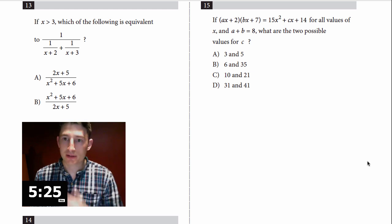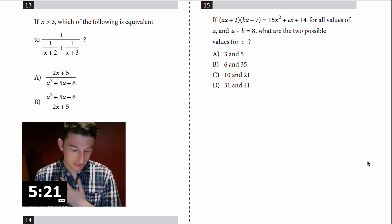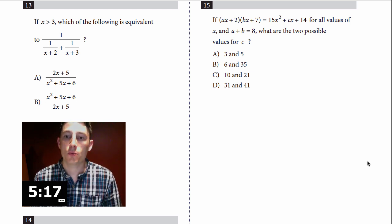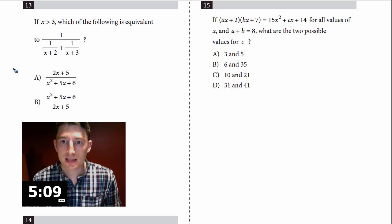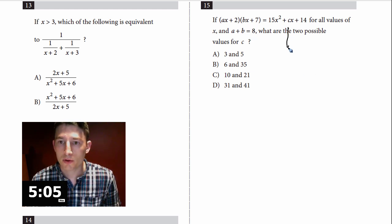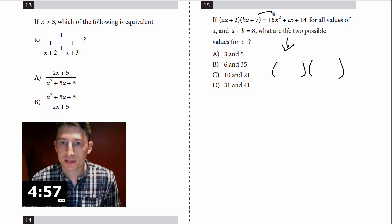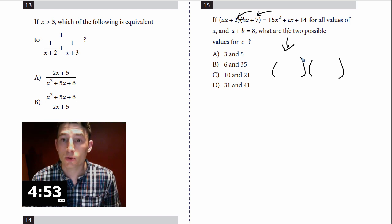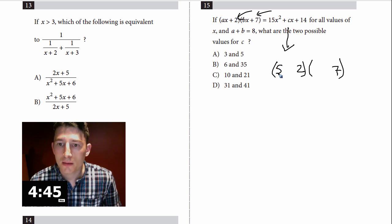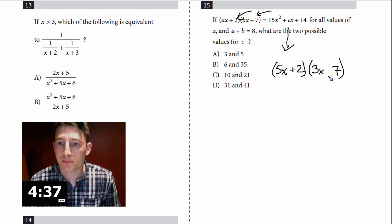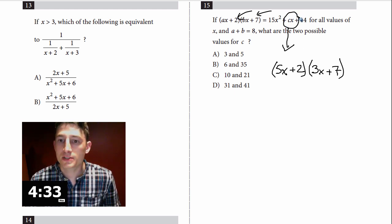Number 15: if (ax + 2)(bx + 7) = 15x² + cx + 14 for all values of x and a + b = 8, what are the two possible values for C? Looking at this, the constants 2 and 7 multiply to give 14 — that checks out. For the x² coefficient of 15, I need 5 times 3, which gives a + b = 5 + 3 = 8. That satisfies the given condition. For the middle term using FOIL: outer is 5x times 7 = 35x, inner is 2 times 3x = 6x, giving 41x.